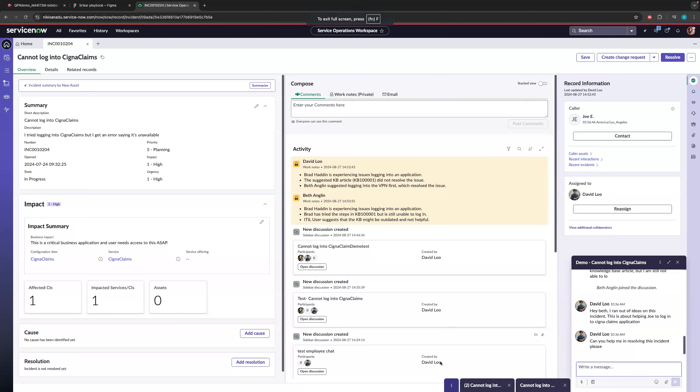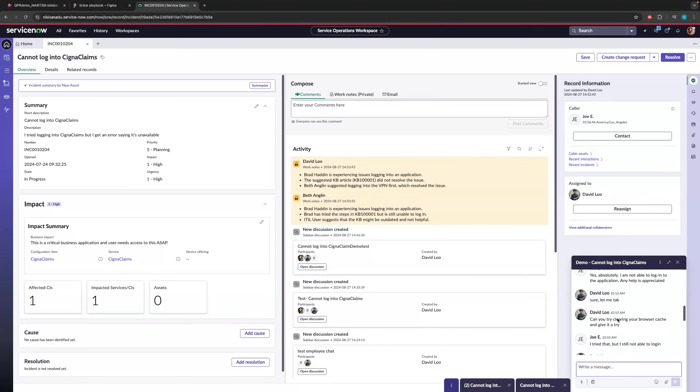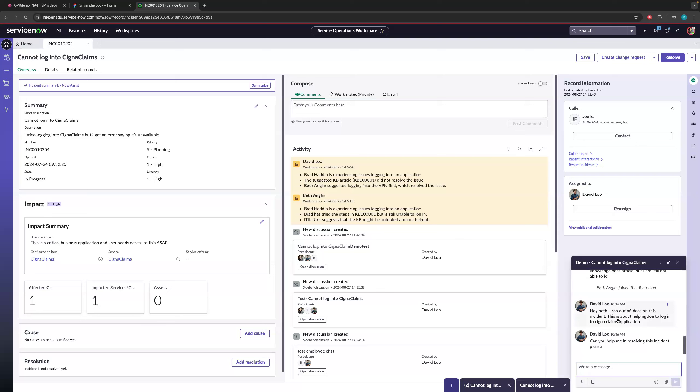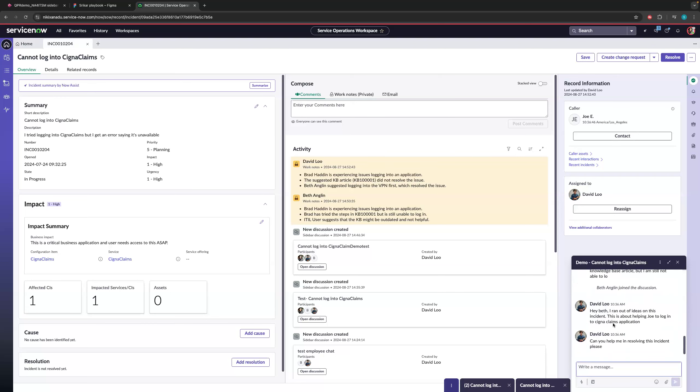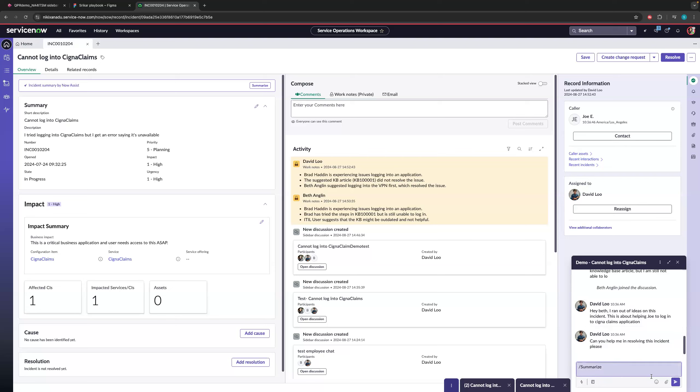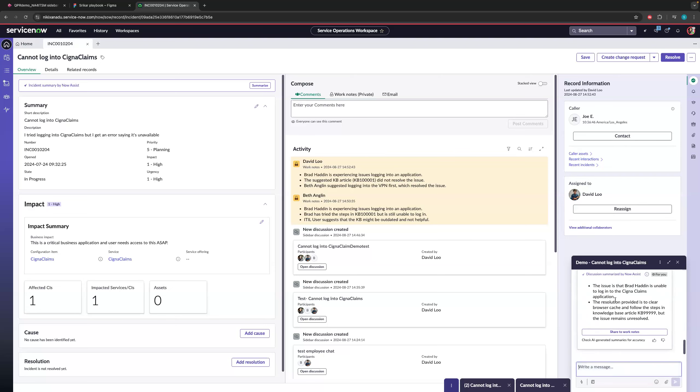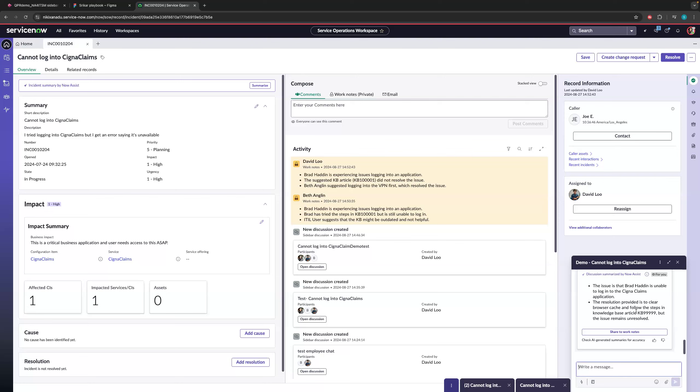So there might be multiple ongoing sidebar chats for Beth as well. So now Beth is here and she sees there is a lot of conversation that has been happening between the agent and the employee. So obviously, without NowAssist, she has to go through the entire conversation to understand what is what. But with NowAssist sidebar chat summarization, we have the quick action. And here I can do a summarize button. I'll click on this. And hopefully, NowAssist will give me a proper summary. So it says the issue is the employees are able to log into this application. And the resolution provided is to clear the browser cache and also to follow a KB article. But the issue remains unresolved.